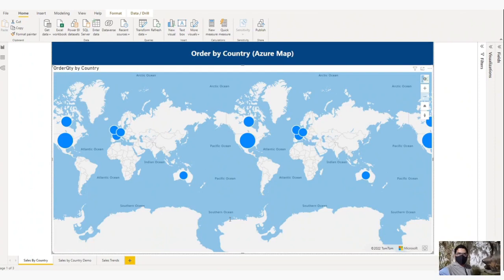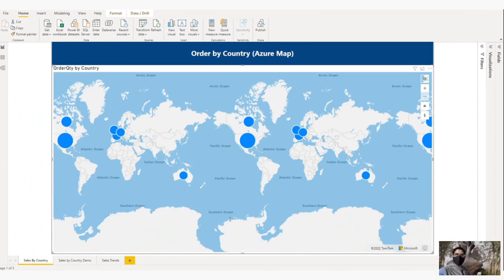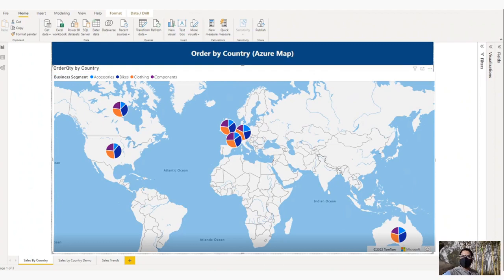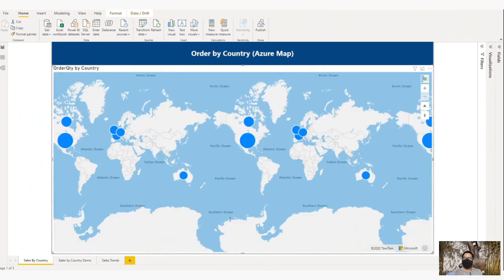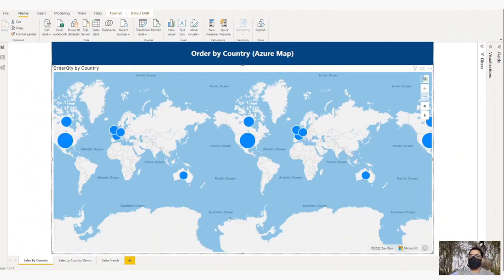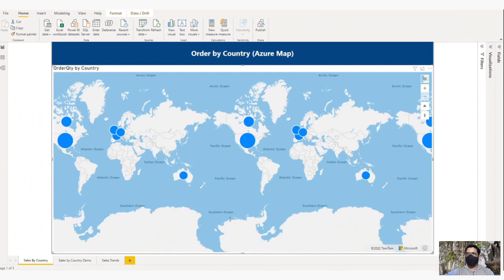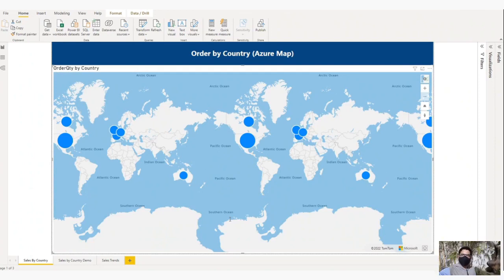To try them out, make sure that you have enabled the Azure Map setting in the preview section of the option menu. Let us jump to the computer and proceed with the geocoding demo for Azure Map.